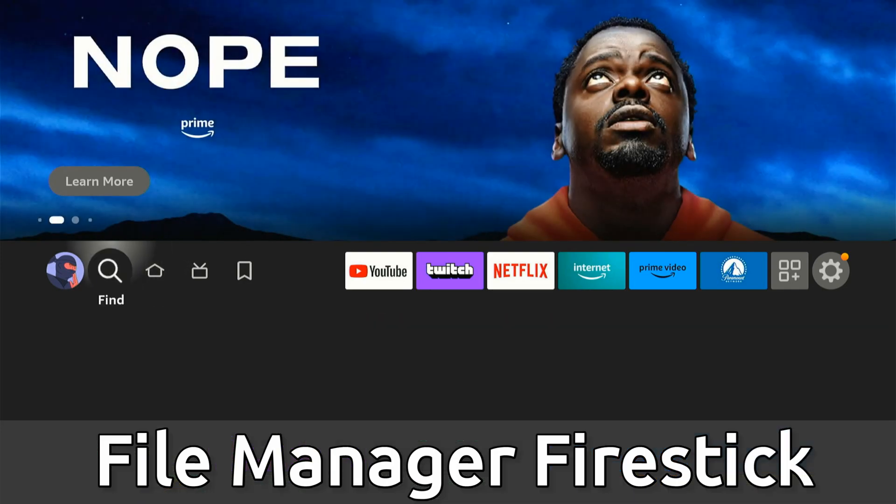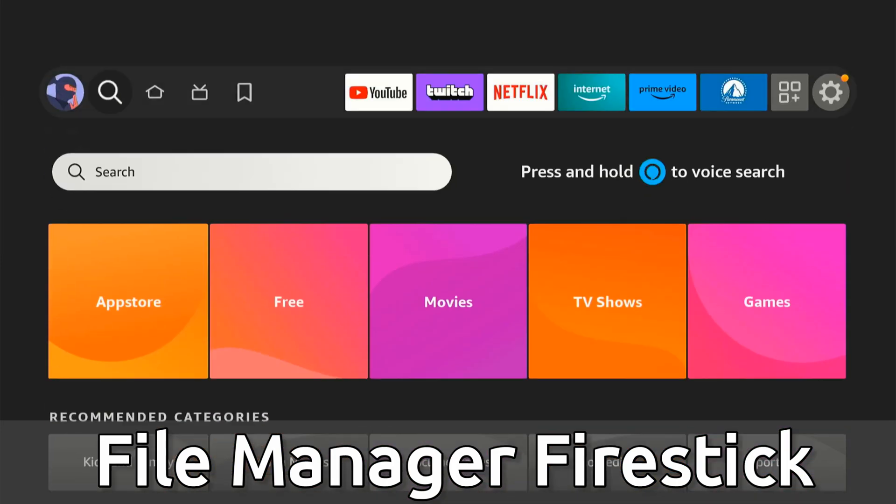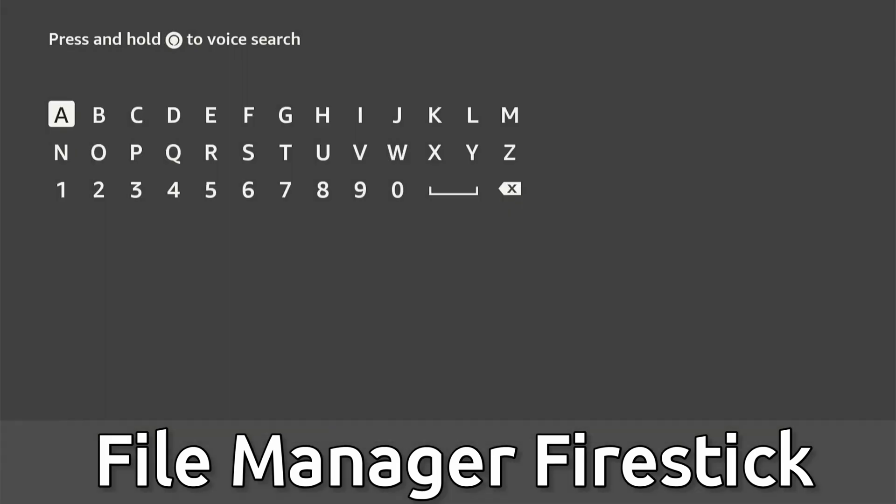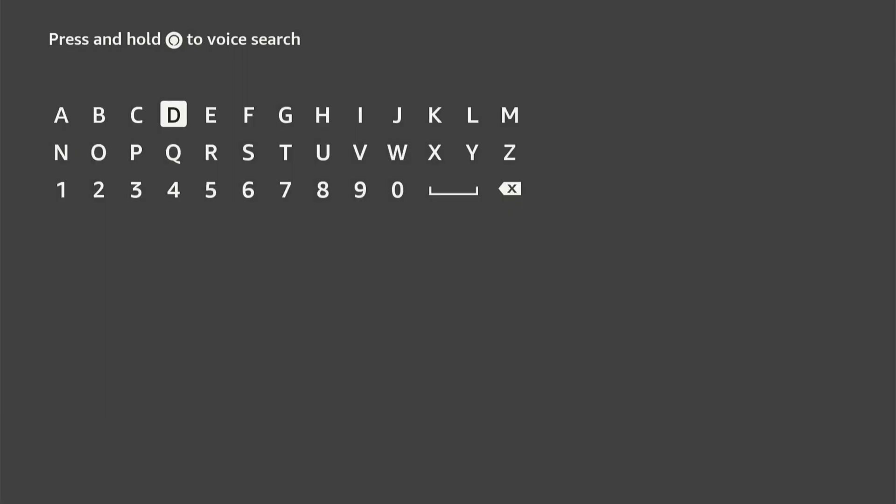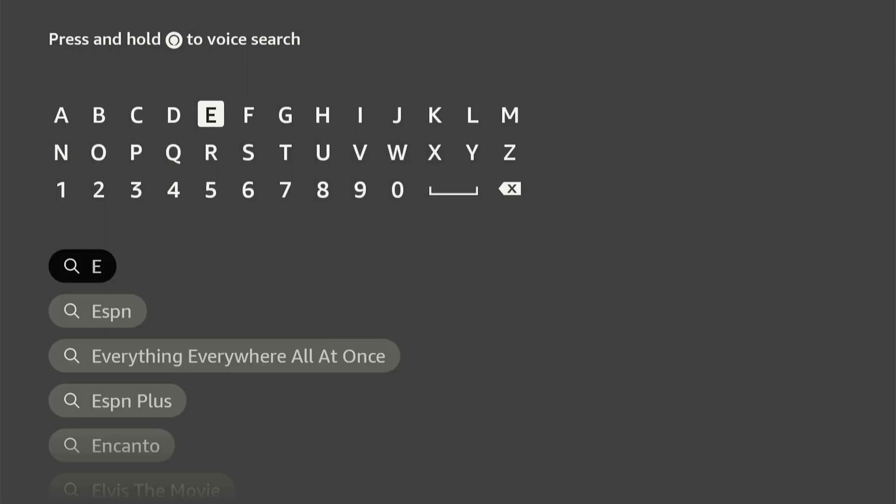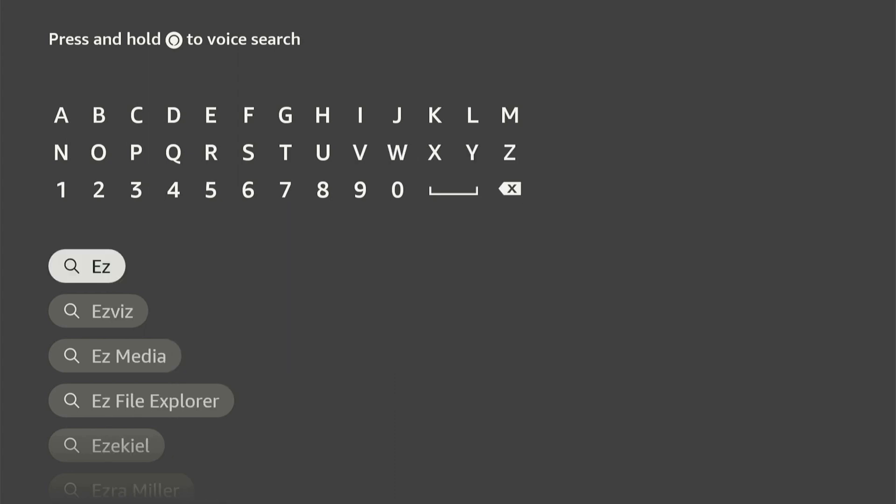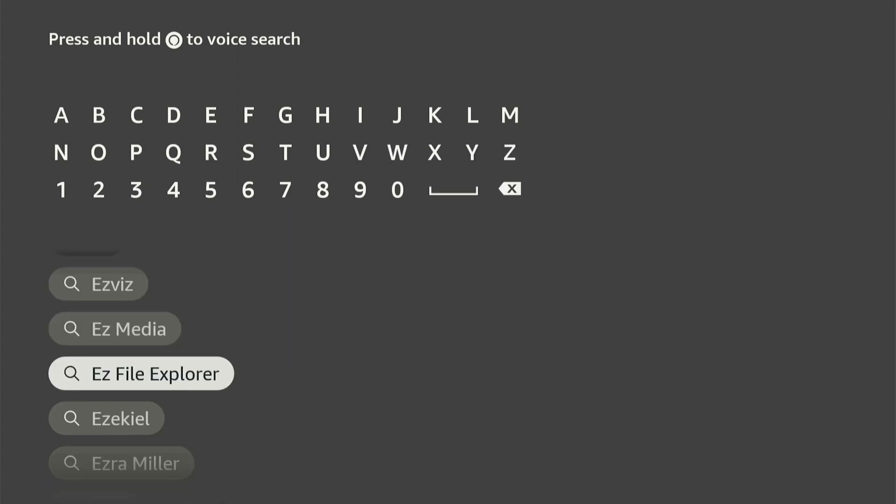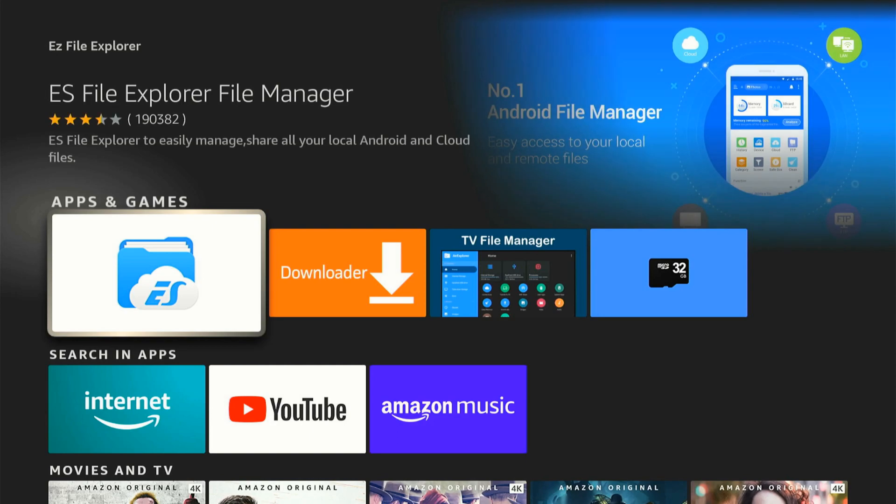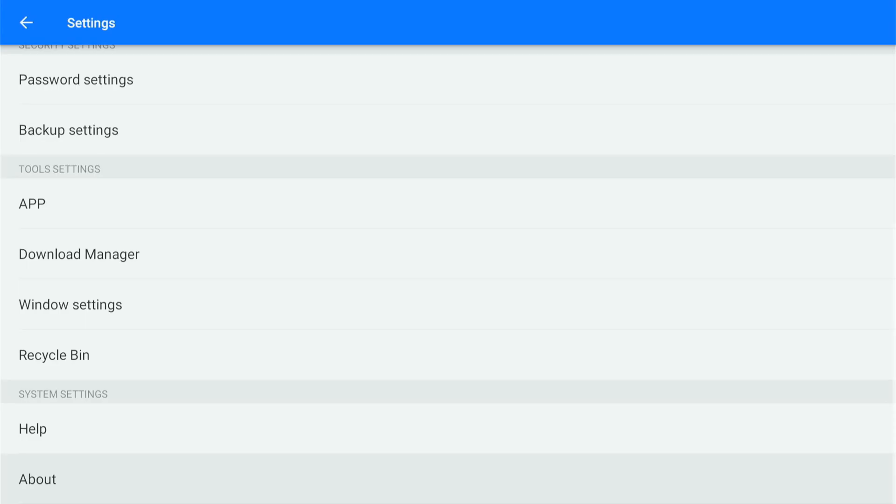So on the home screen here, let's go on over to find and then search for something called Easy File Explorer. Just type in Easy and it should auto populate down below. Let's go to Easy File Explorer and select this and then get this onto your Amazon Firestick.